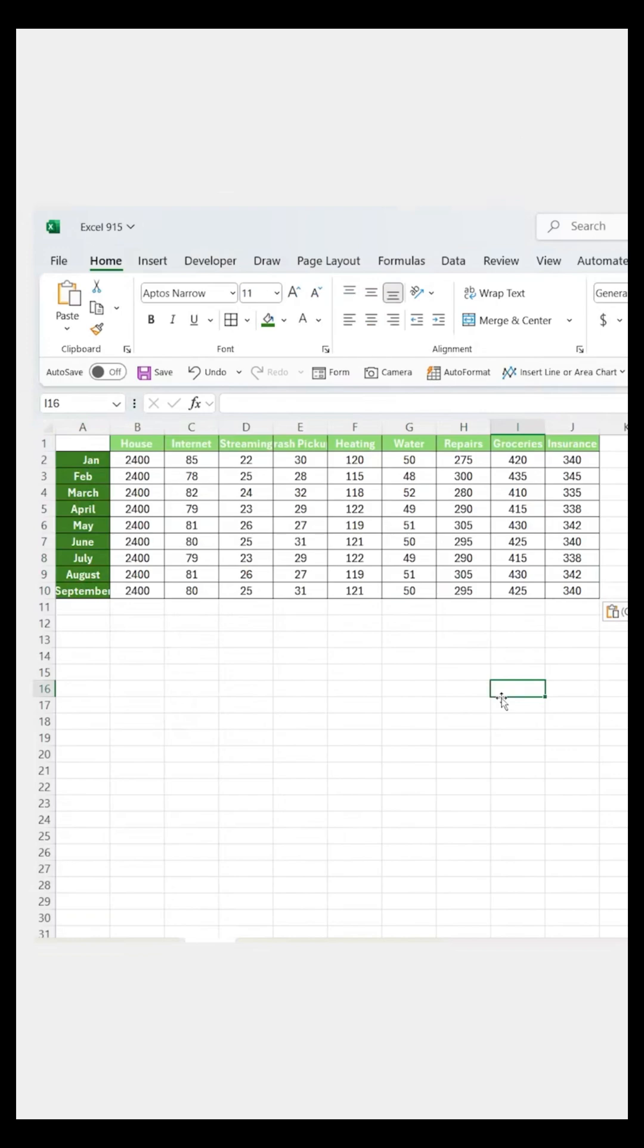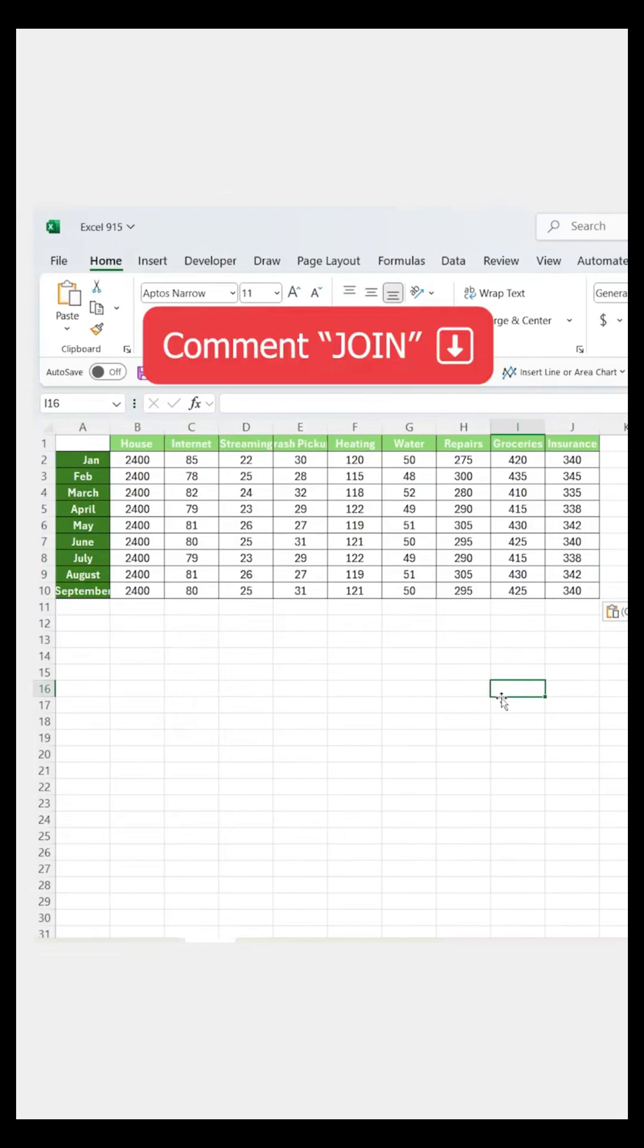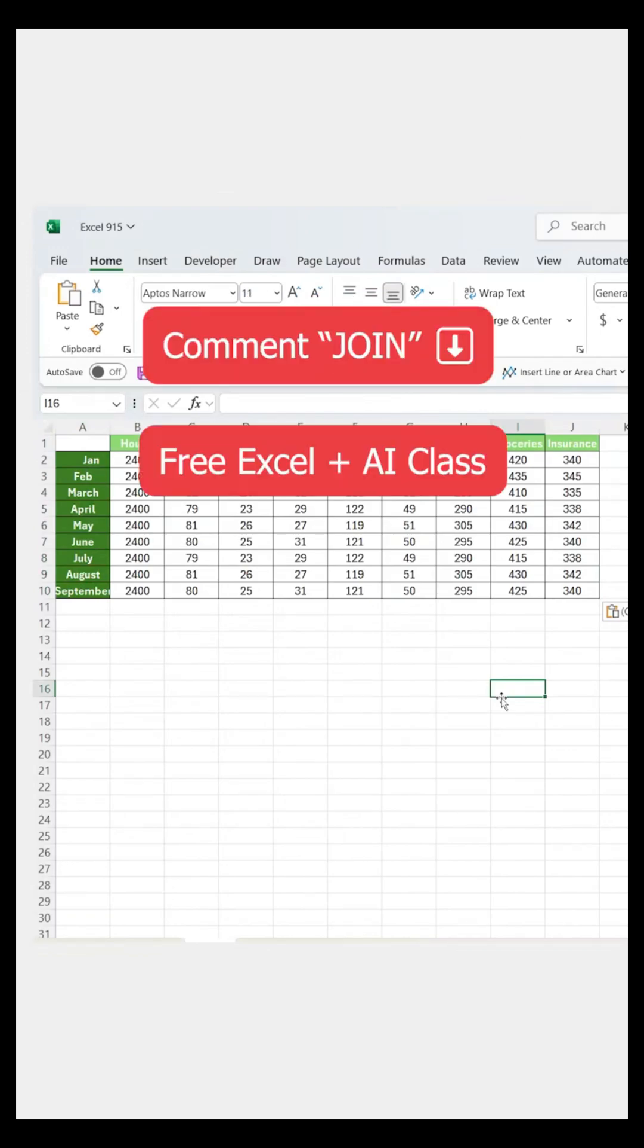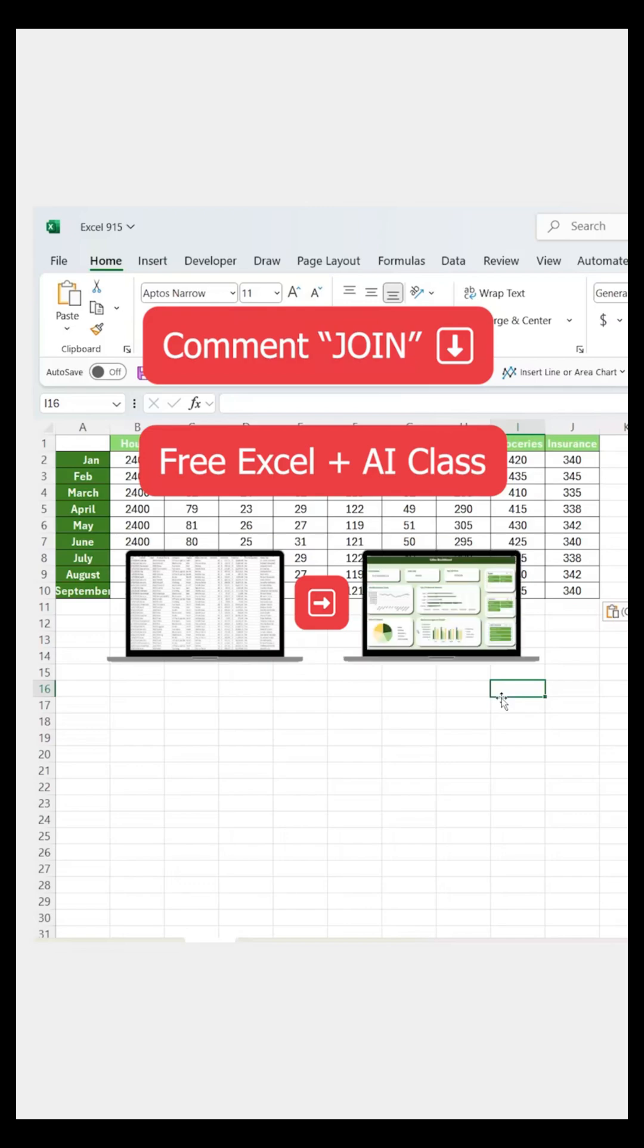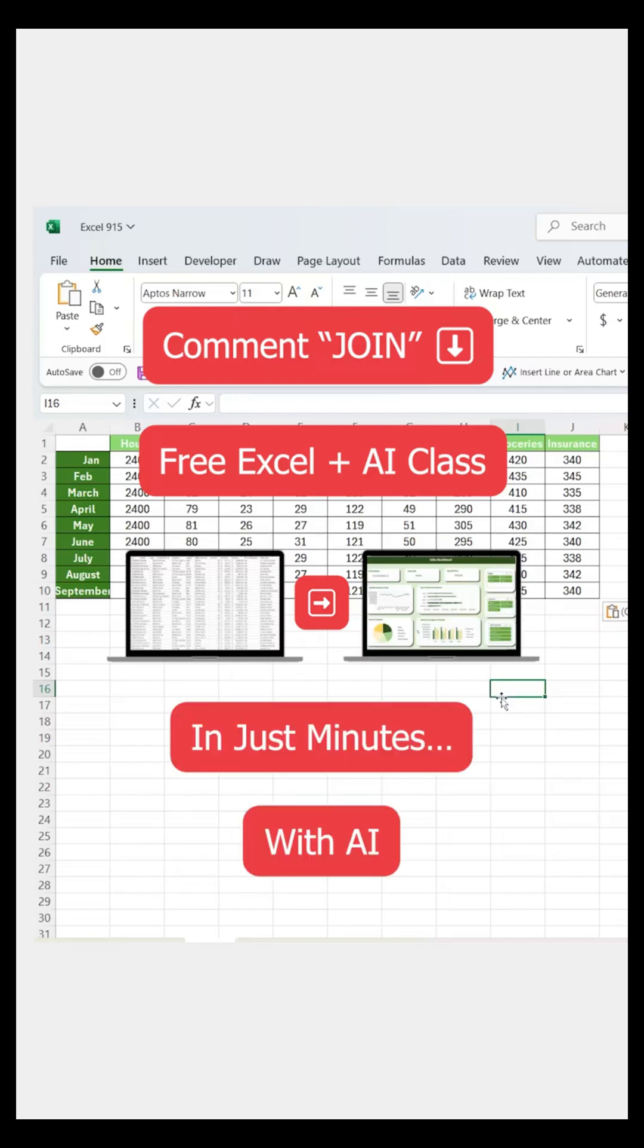Oh, and if you like this, comment 'JOIN' down below and I'll DM you my free class where I'll show you how to turn boring spreadsheets into dashboards that wow leadership, all in just minutes with AI.